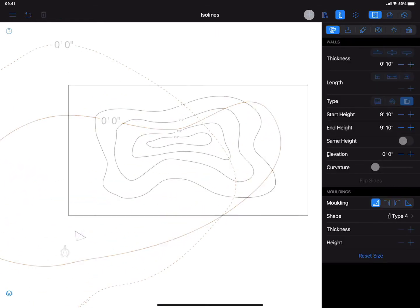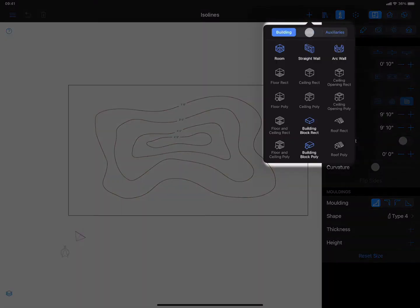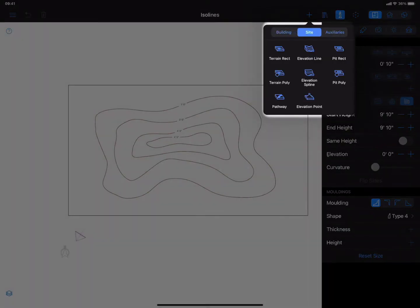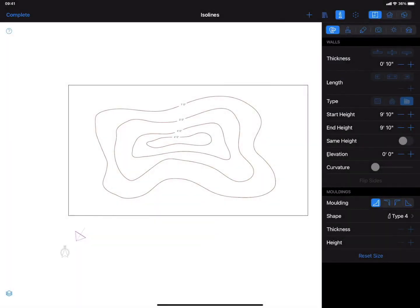Finally, we come to the Elevation Point tool, which is mostly used for adding peaks or depressions to terrain models.